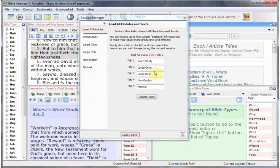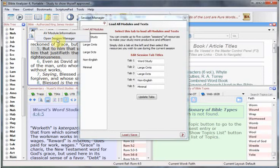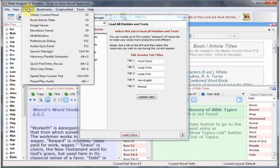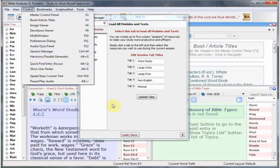There's another way you can get there by right-clicking on a tab, such as the Bible tab or Commentary Dictionary tab, and get to the Session Manager. It's also in the Control menu.